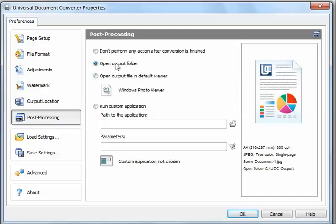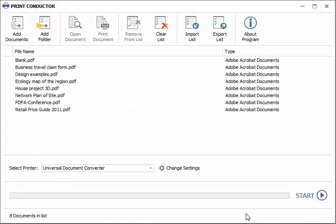Press OK to apply the changes to Universal Document Converter's printer settings. Press the Start button.